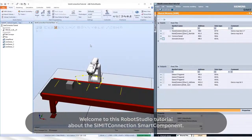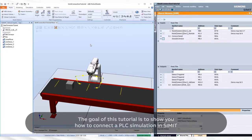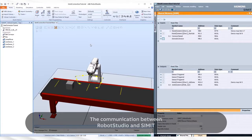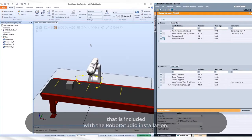Welcome to this Robot Studio tutorial about the CIMIT Connection Smart Component. The goal of this tutorial is to show you how to connect a PLC simulation in CIMIT to a Robot Studio simulation. The communication between Robot Studio and CIMIT is handled by the CIMIT Connection Smart Component that is included with the Robot Studio installation.